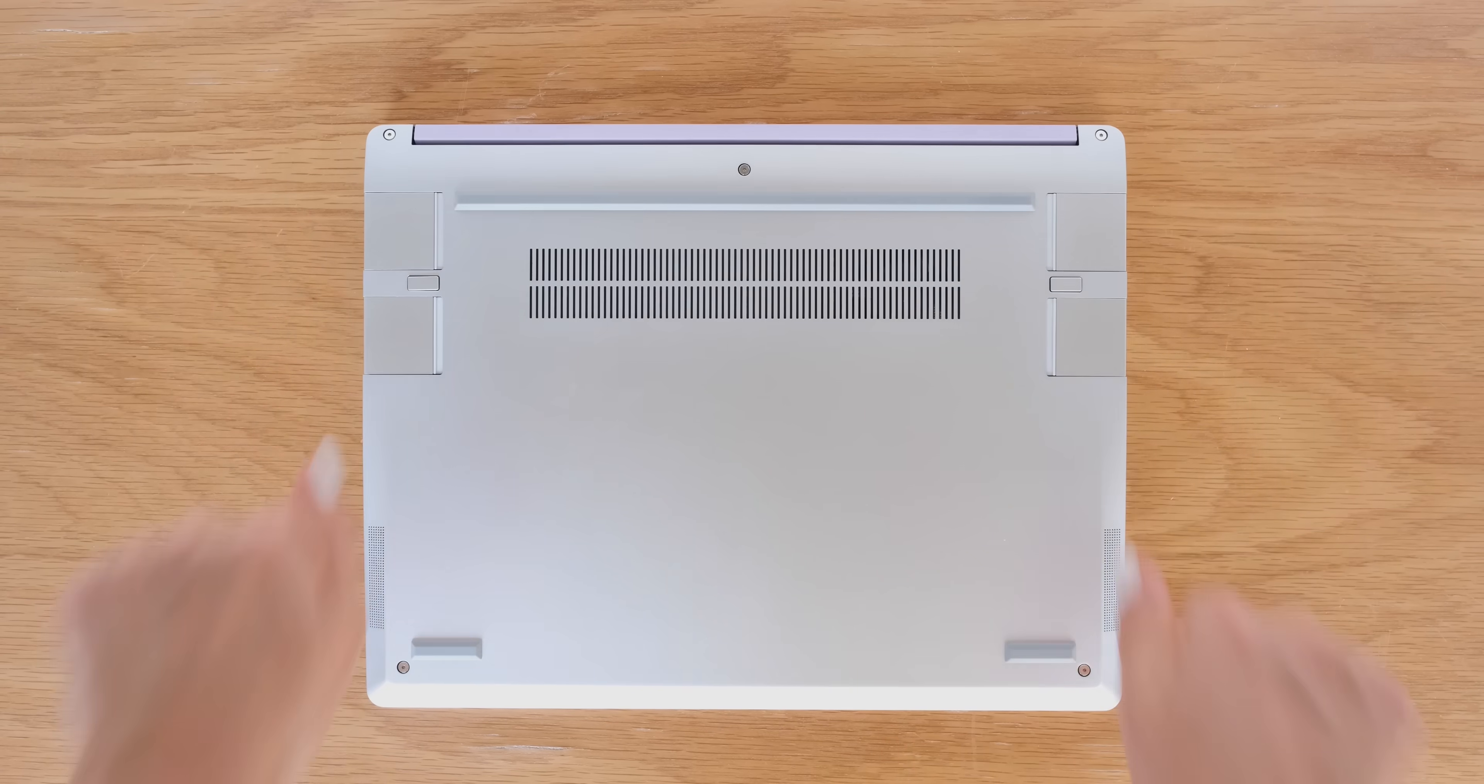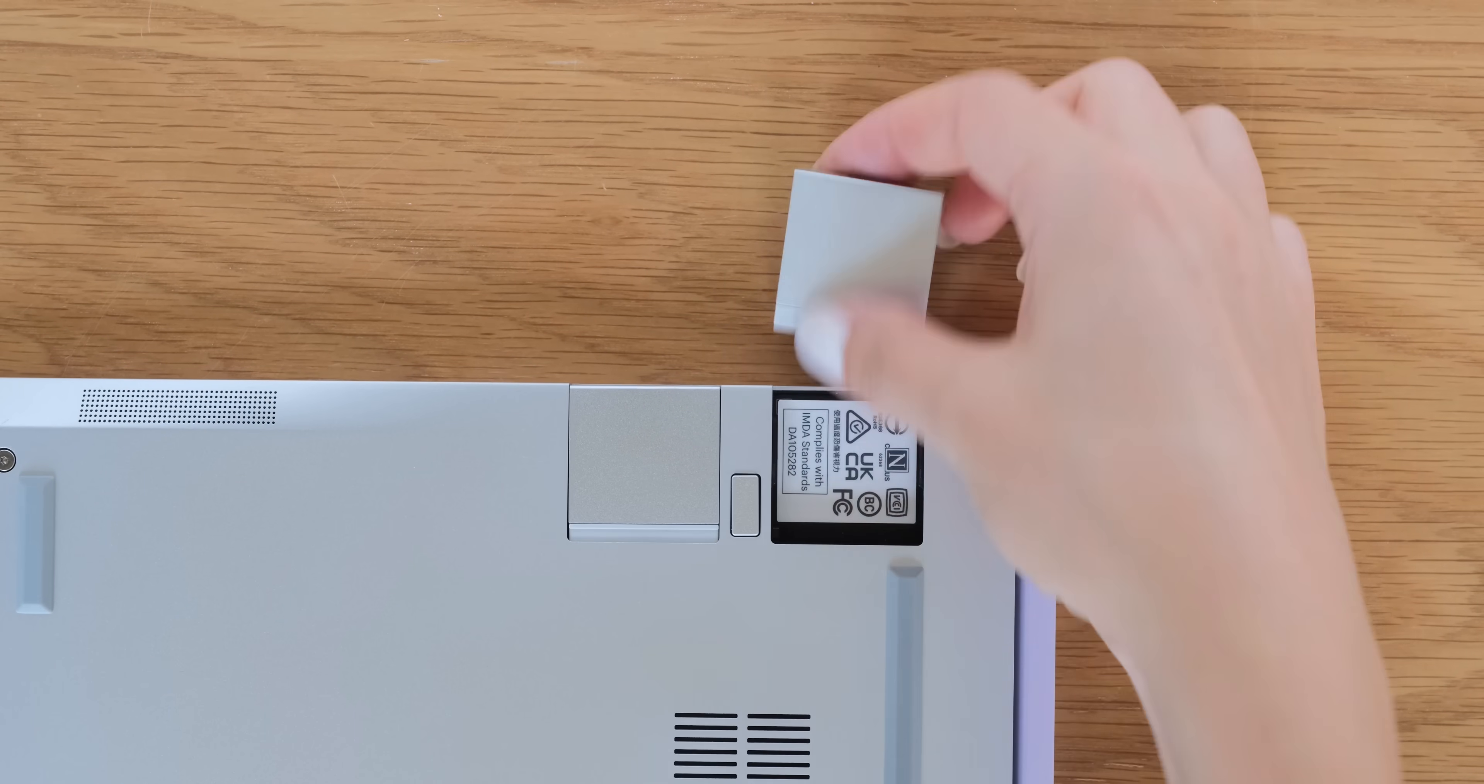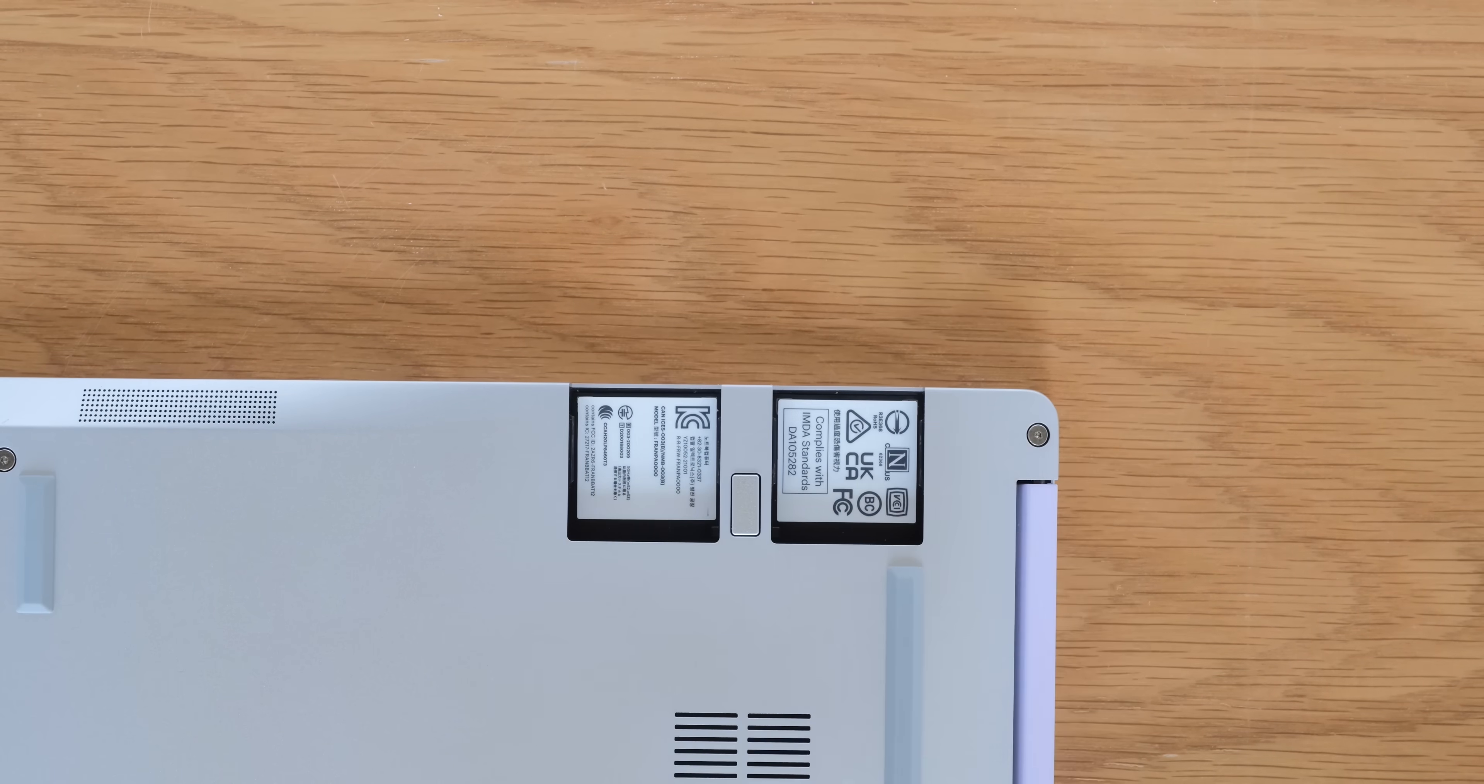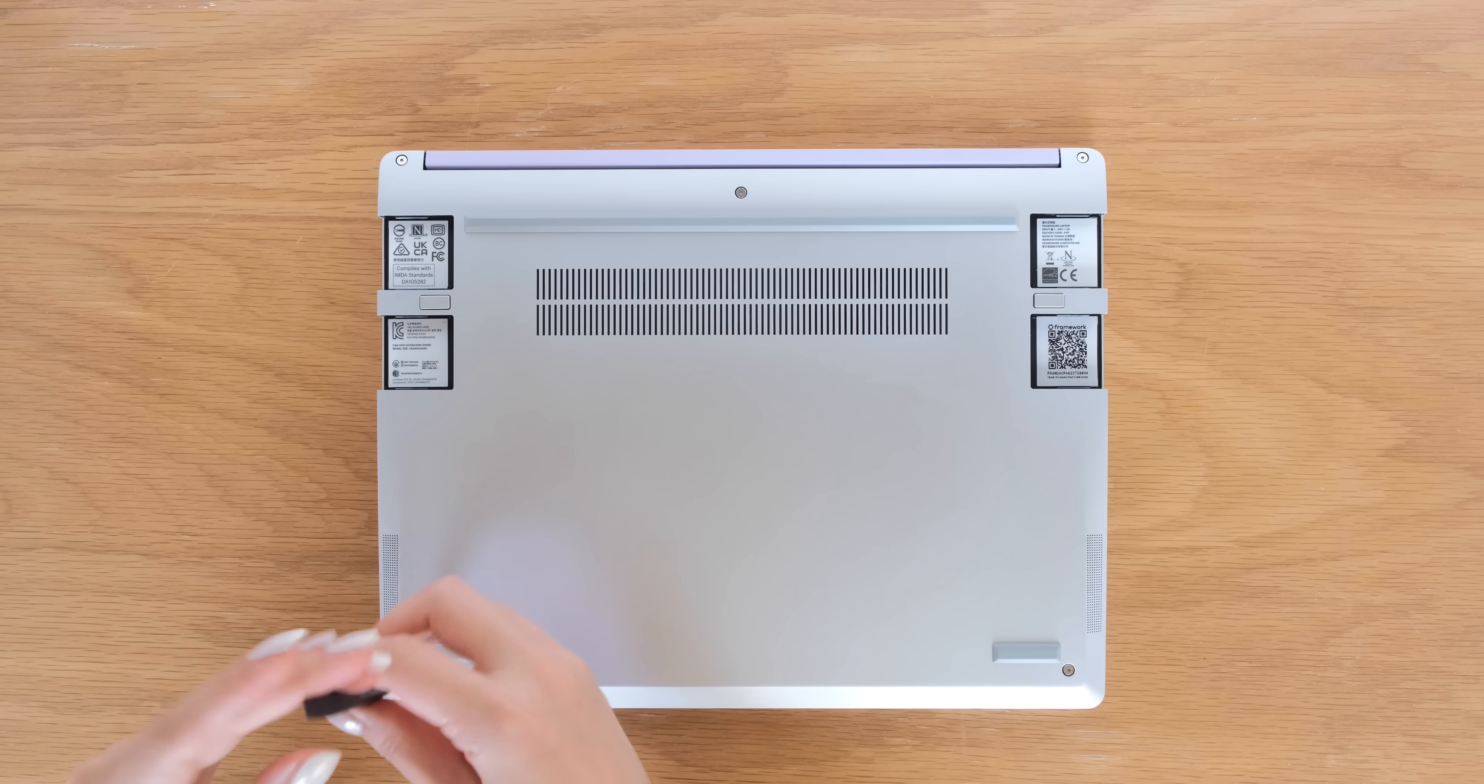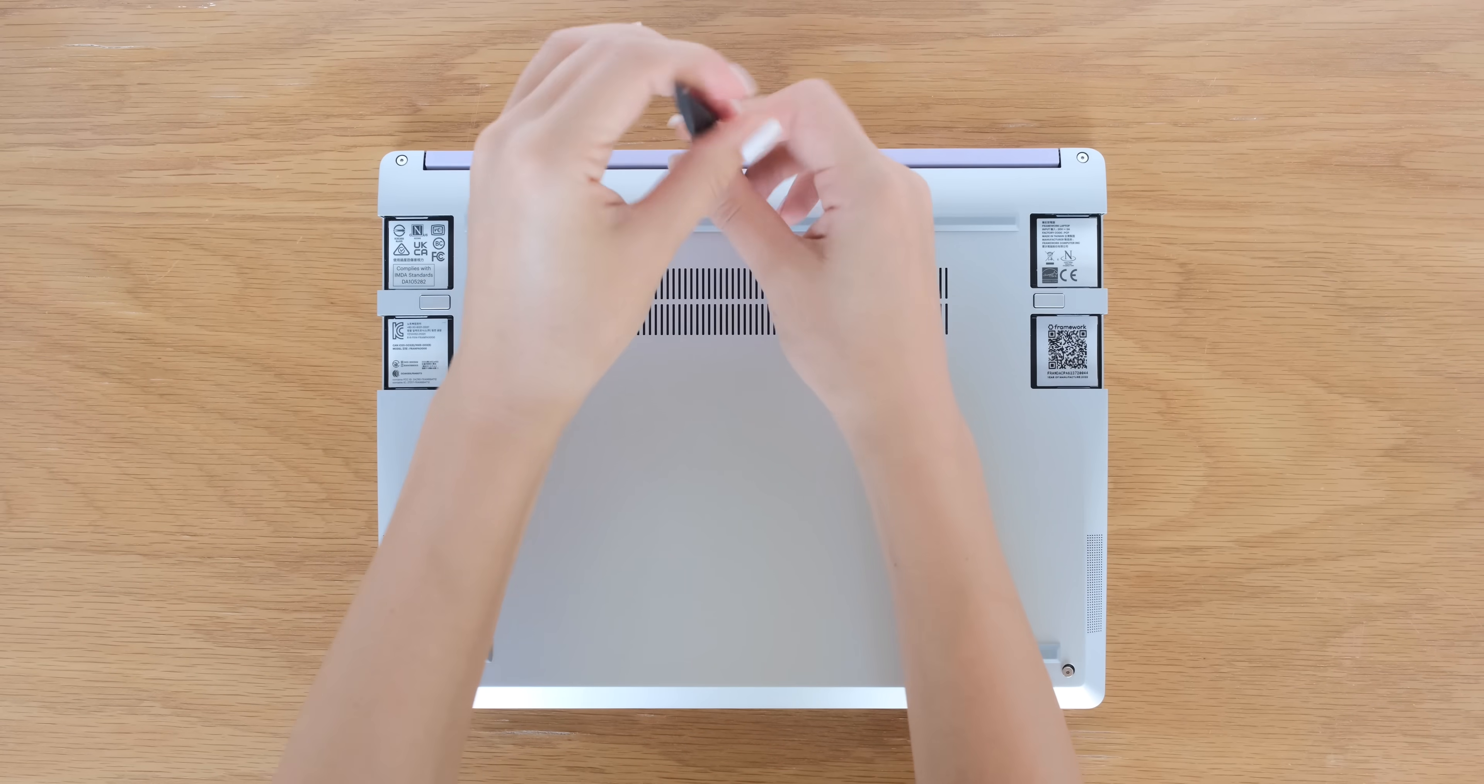Once you shut down your Framework laptop and unplug the power cable, it's time to remove the expansion cards. Then unscrew the five fasteners on the bottom cover. These five screws are captive so you don't have to worry about losing them.